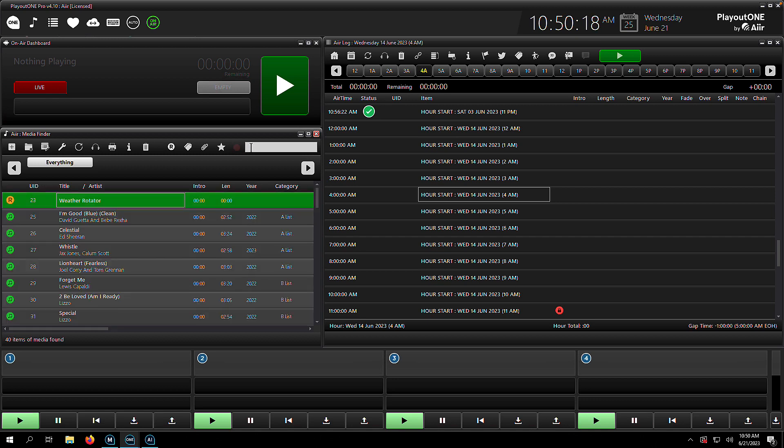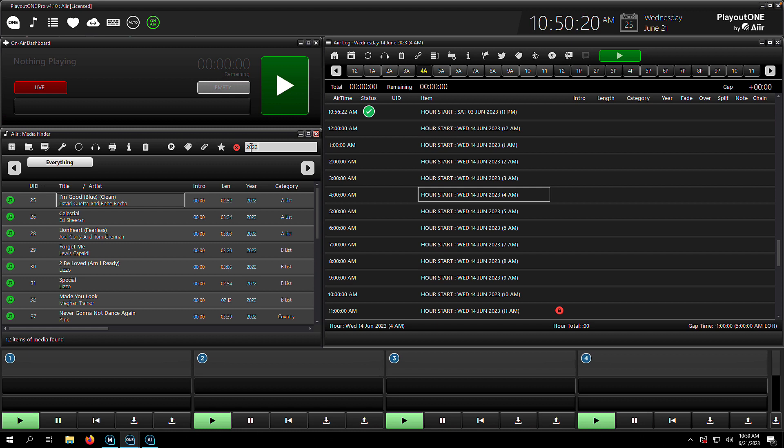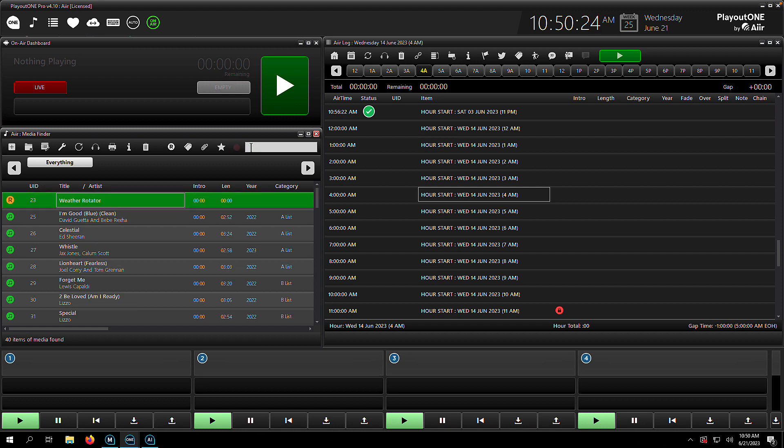So search box, very handy indeed. You can also search the year. So here's all the 2022 songs in our database. And if you want to, you can also search in this box for the UID as well.